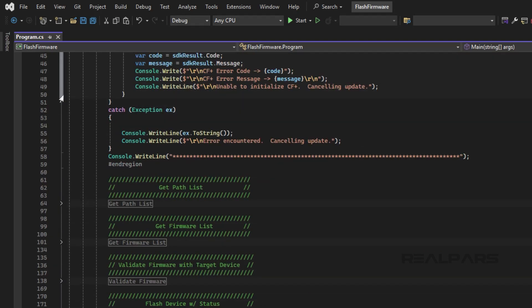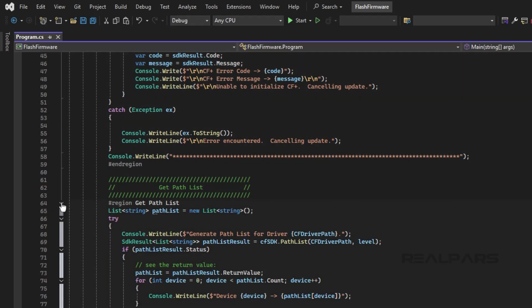Next, we create the path list using the PathList method. This is the list of devices that are accessible through the communication driver.